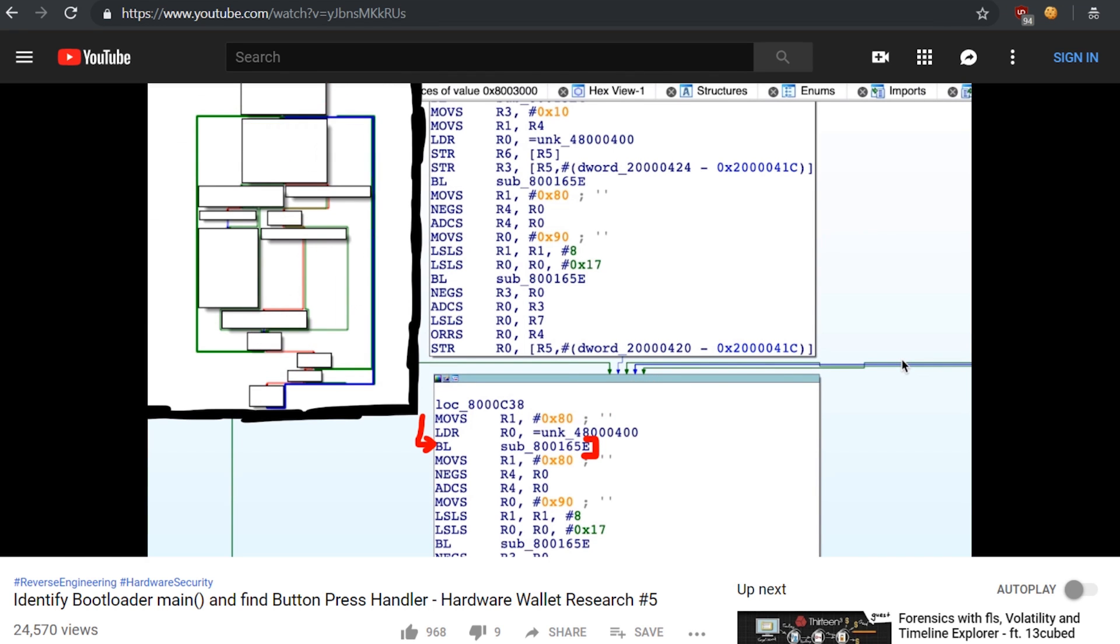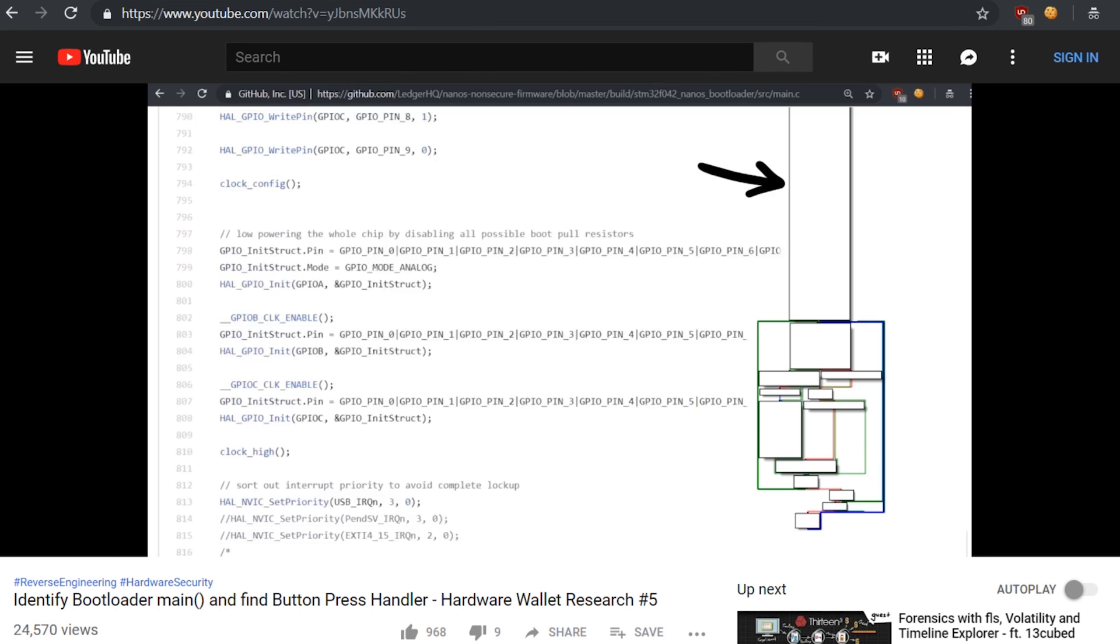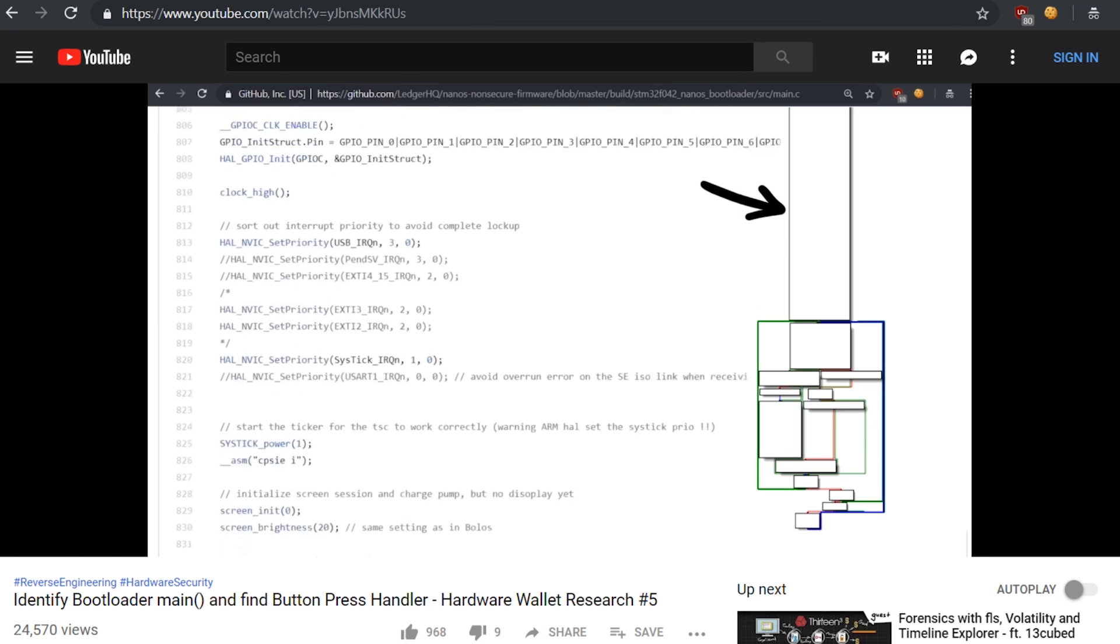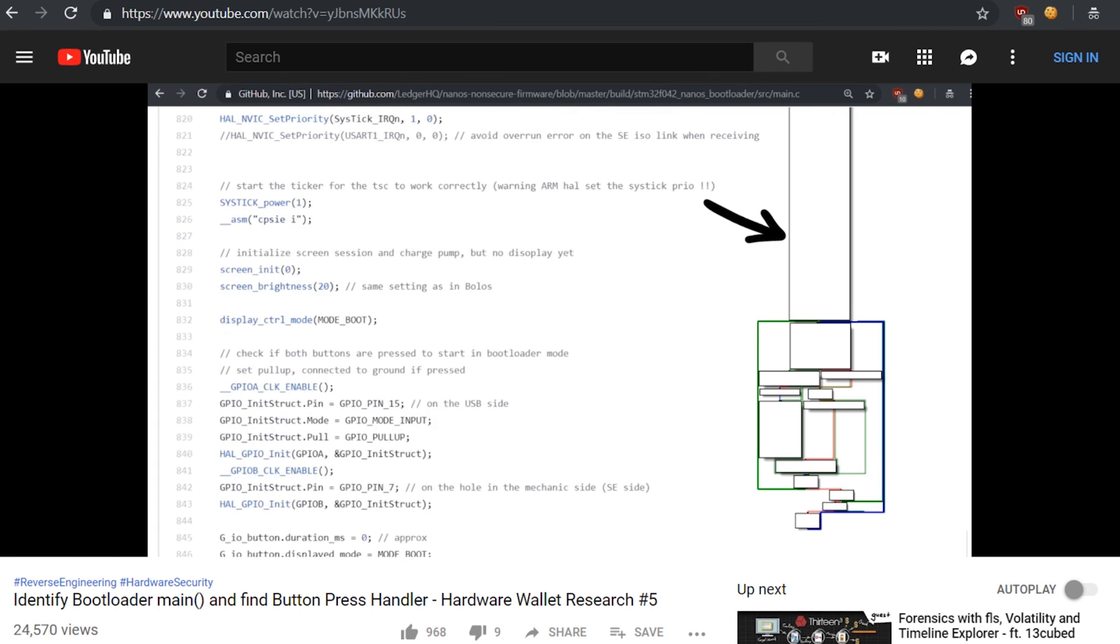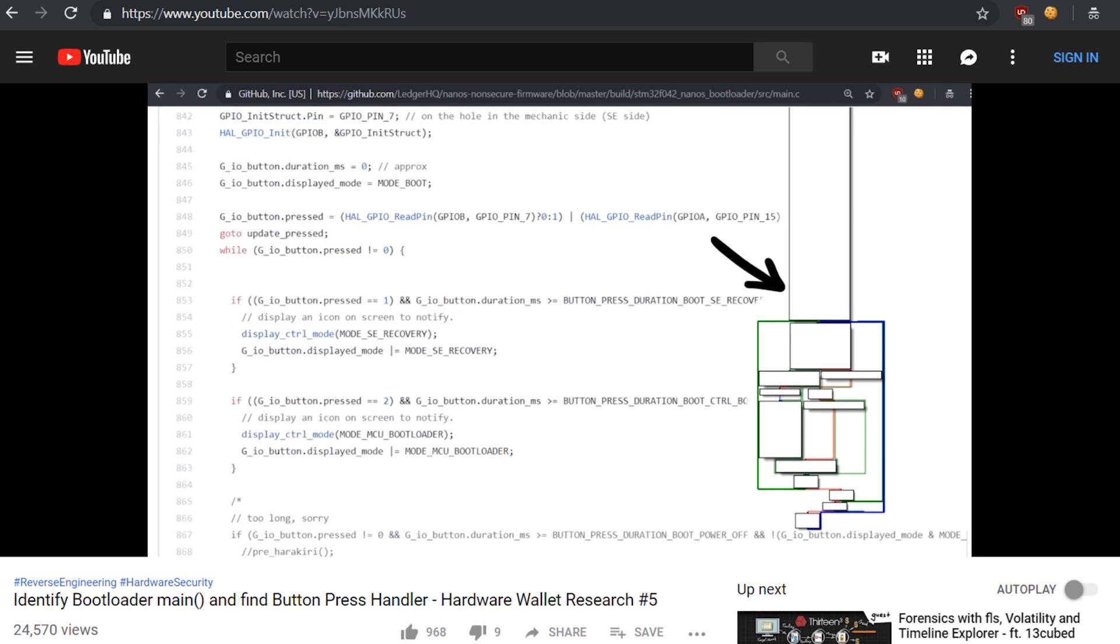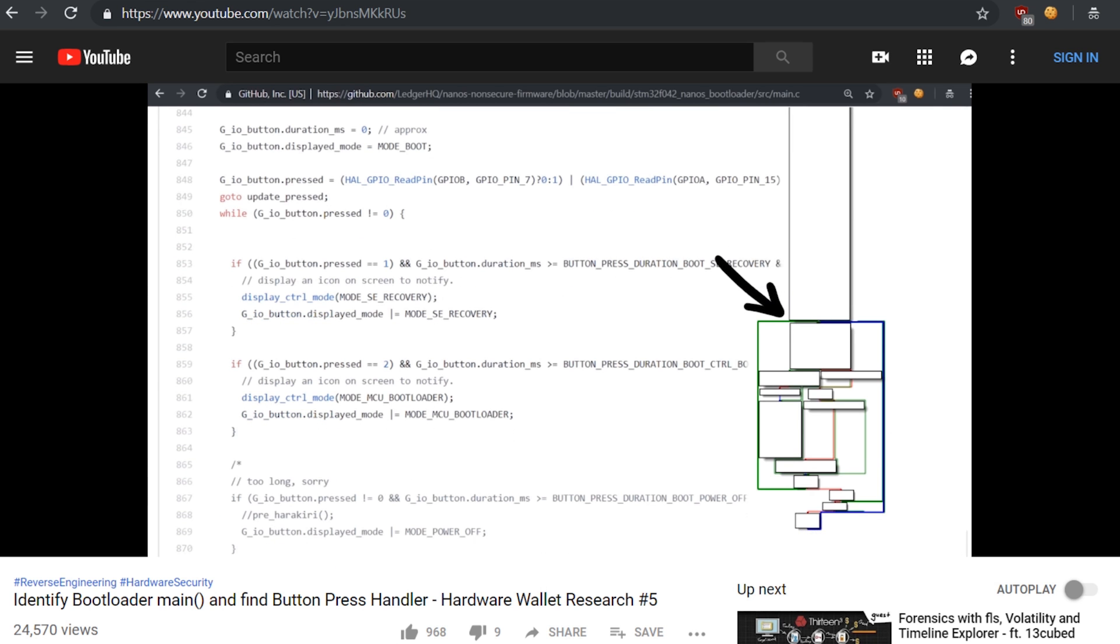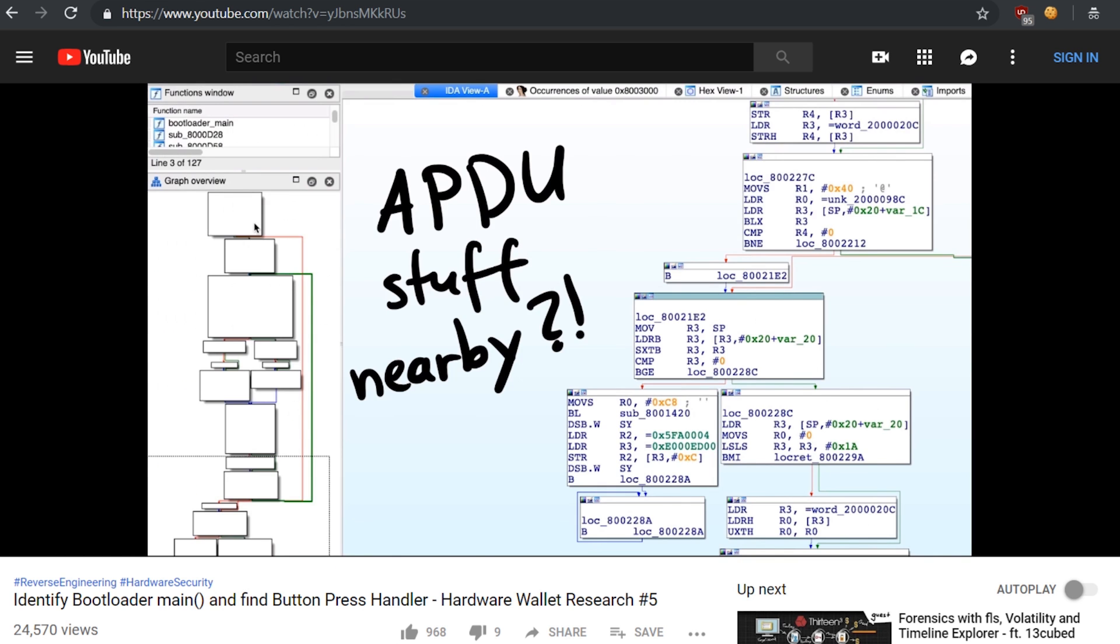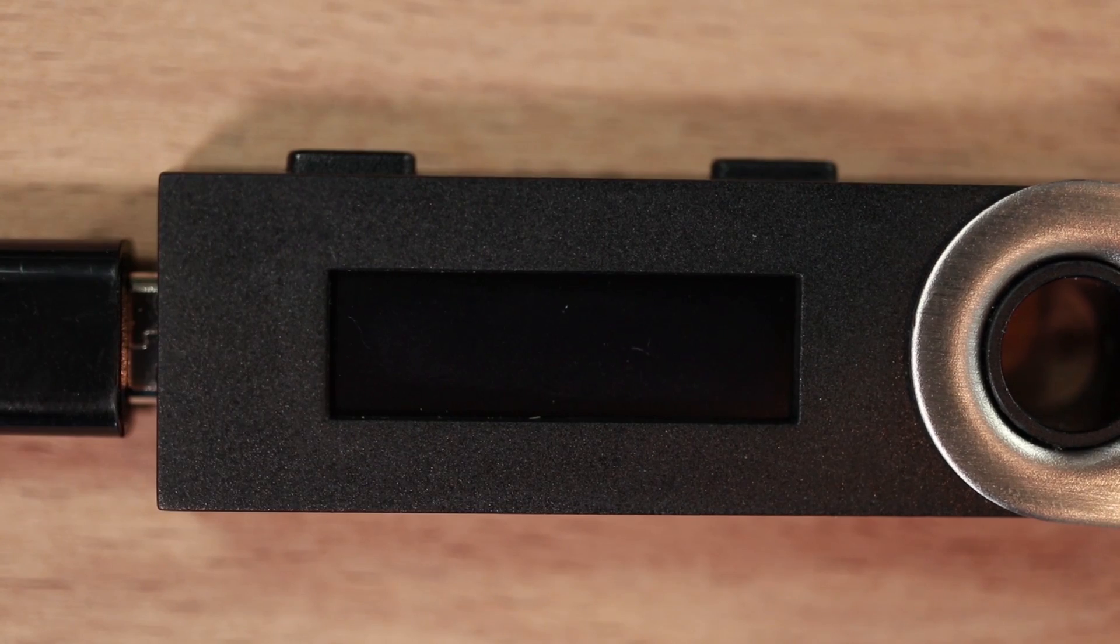After we reverse engineered some parts of the Ledger firmware and found source code of an older Ledger firmware version, our next goal will be to find where the Ledger handles the APDU messages coming from USB. And that is actually pretty easy.